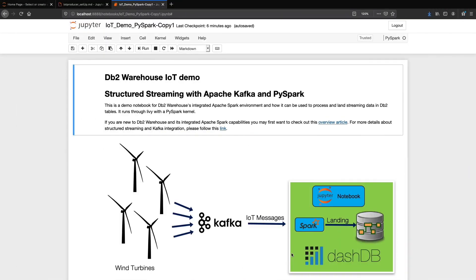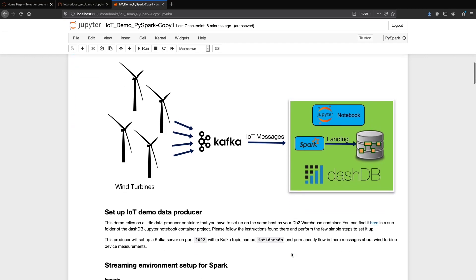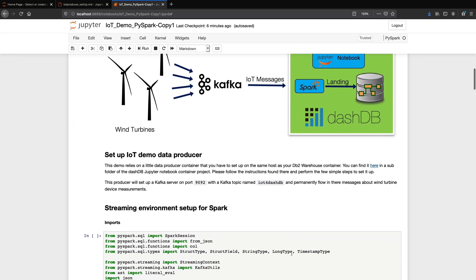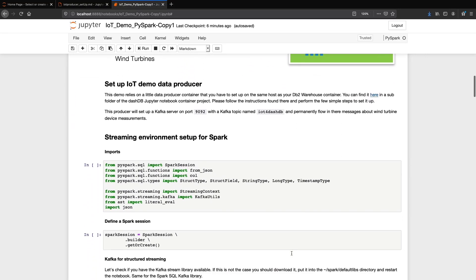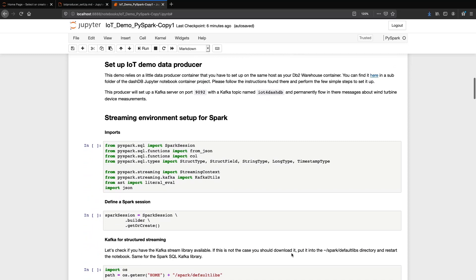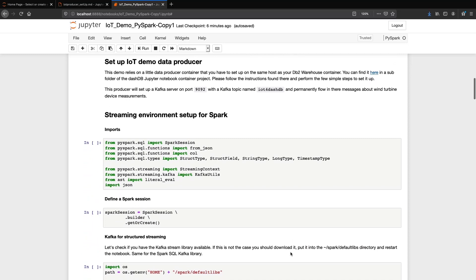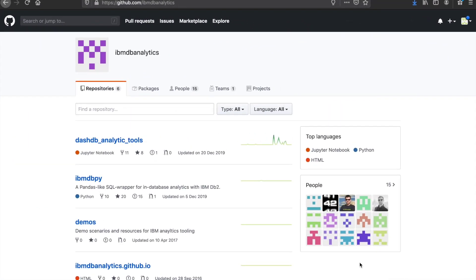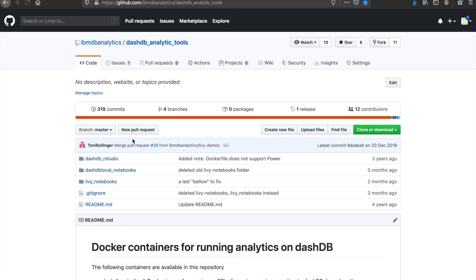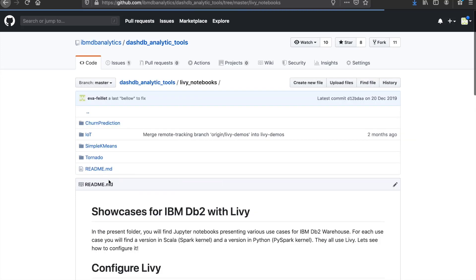This notebook is connected to IBM DB2 Warehouse using Livy, which is an open-source REST service for Apache Spark. You can use Livy with Spark magic in a Jupyter Notebook to execute Spark jobs easily. Refer to the readme file for information about how to configure a Livy connection.